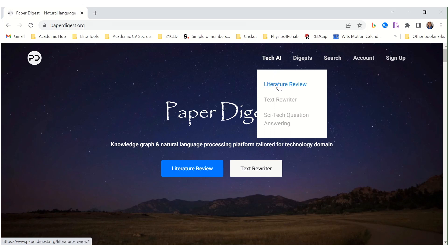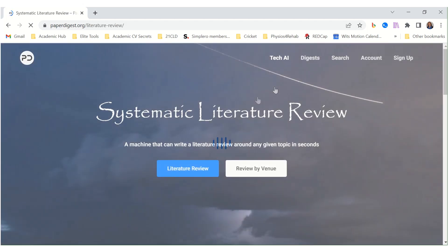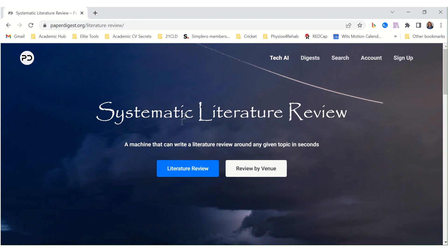Let me start with the option of literature review. A systematic literature review, a machine that can write a literature review around any given topic in seconds.